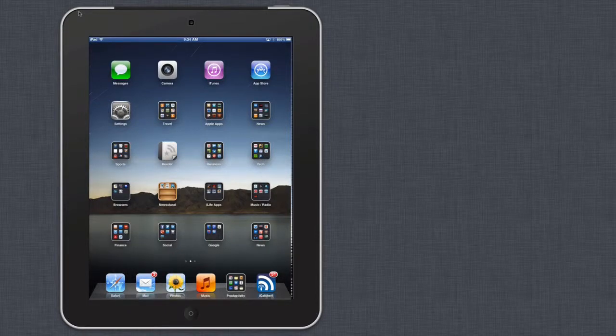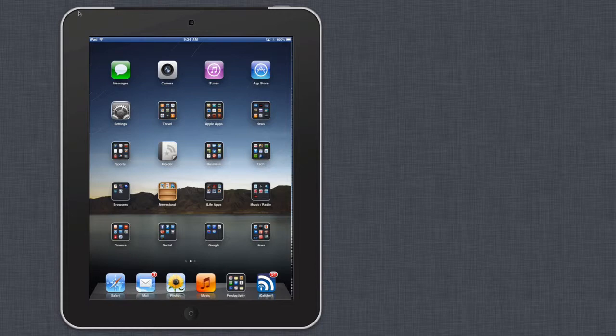Hi. What I wanted to demonstrate today was this new application on the Mac called Reflection.